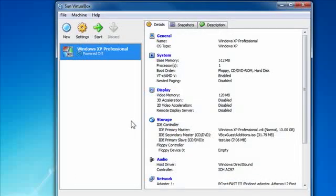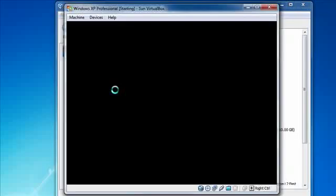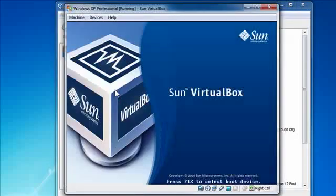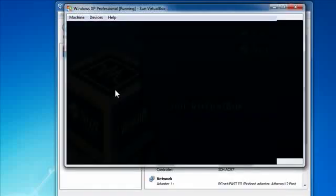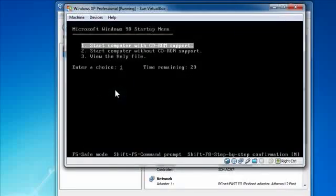Now if all goes well here, when I hit start, it should actually boot from that image. And it did.